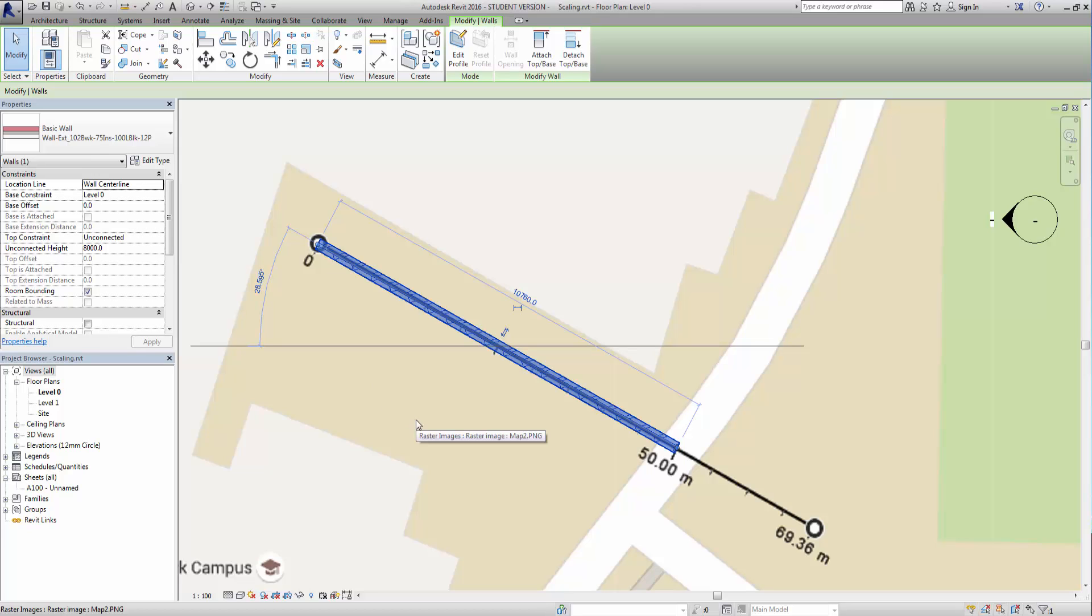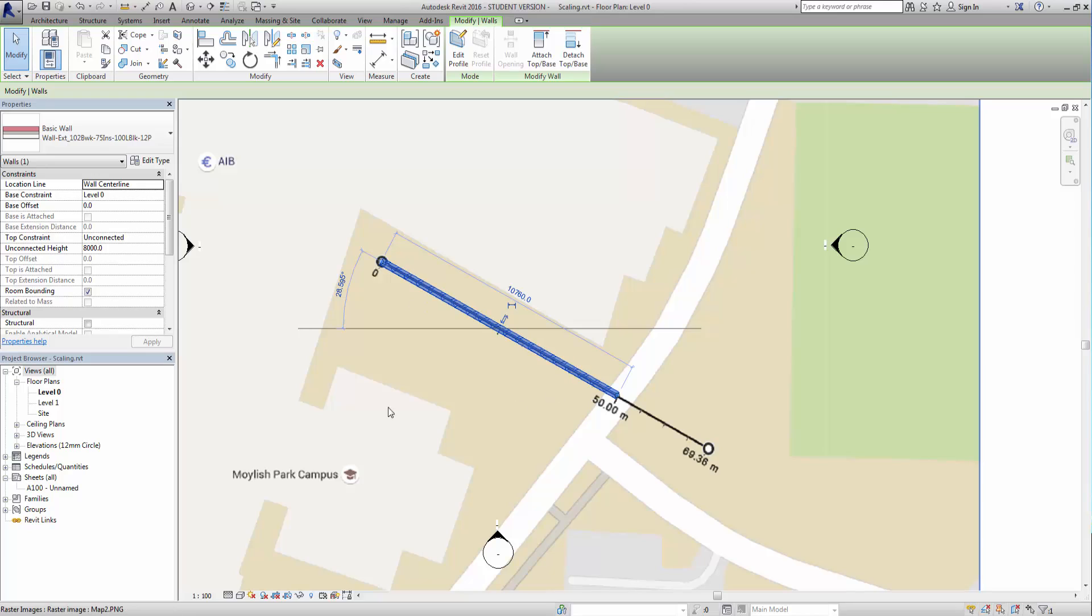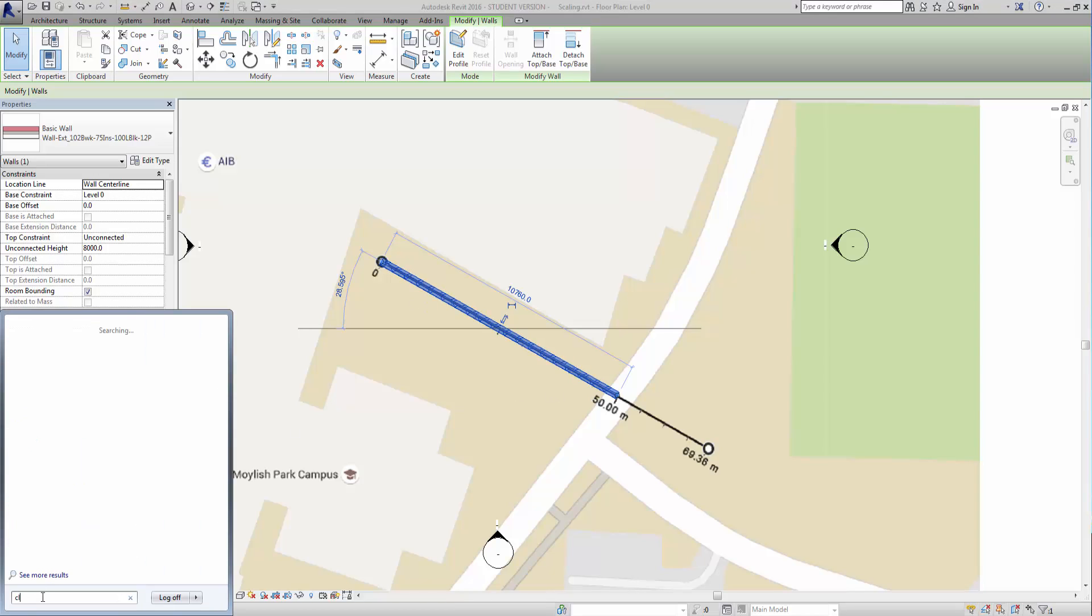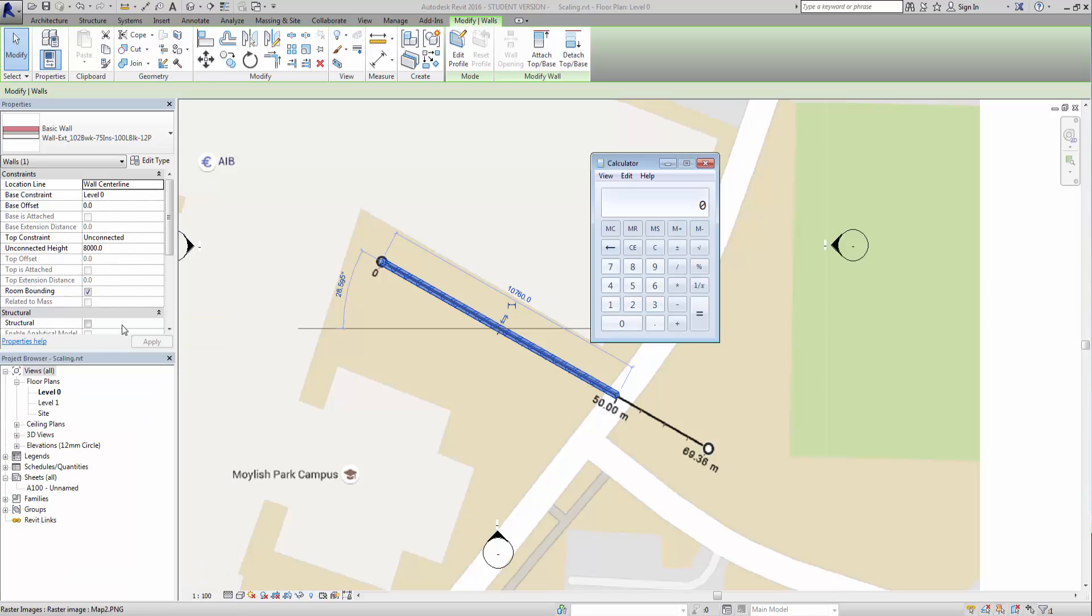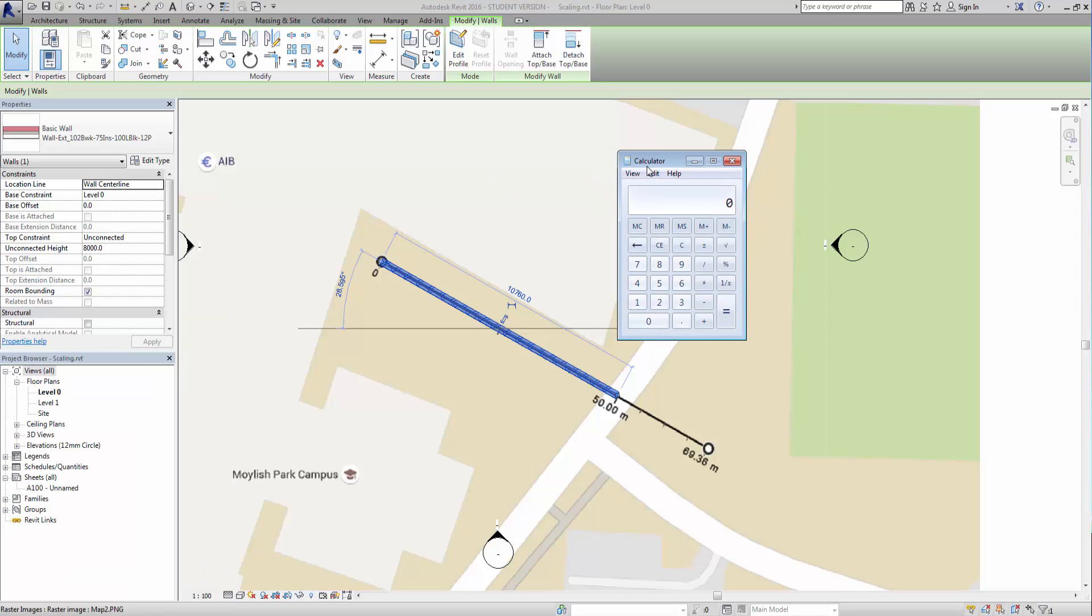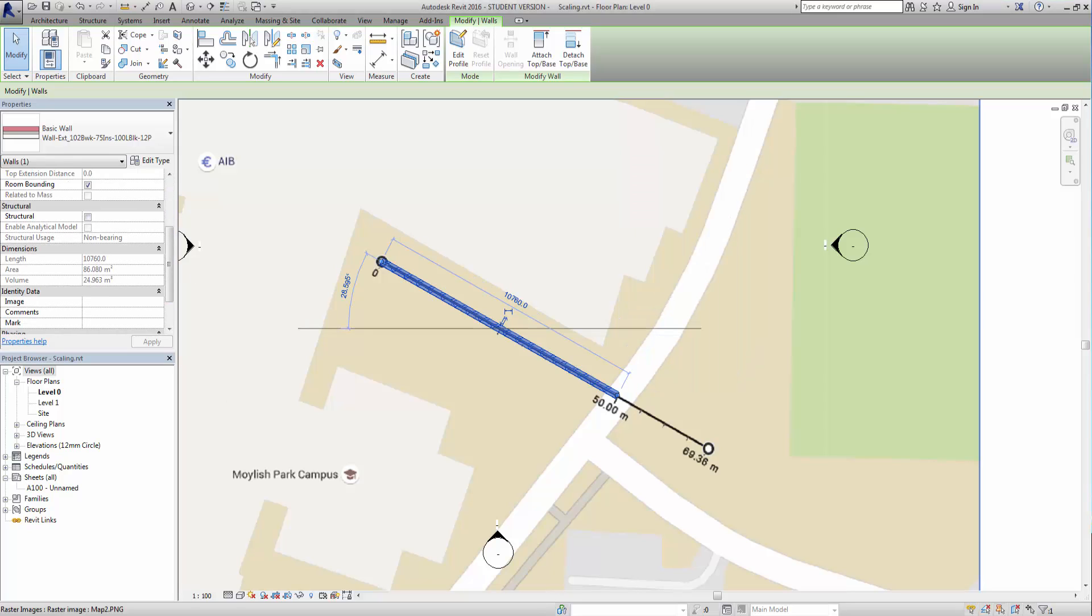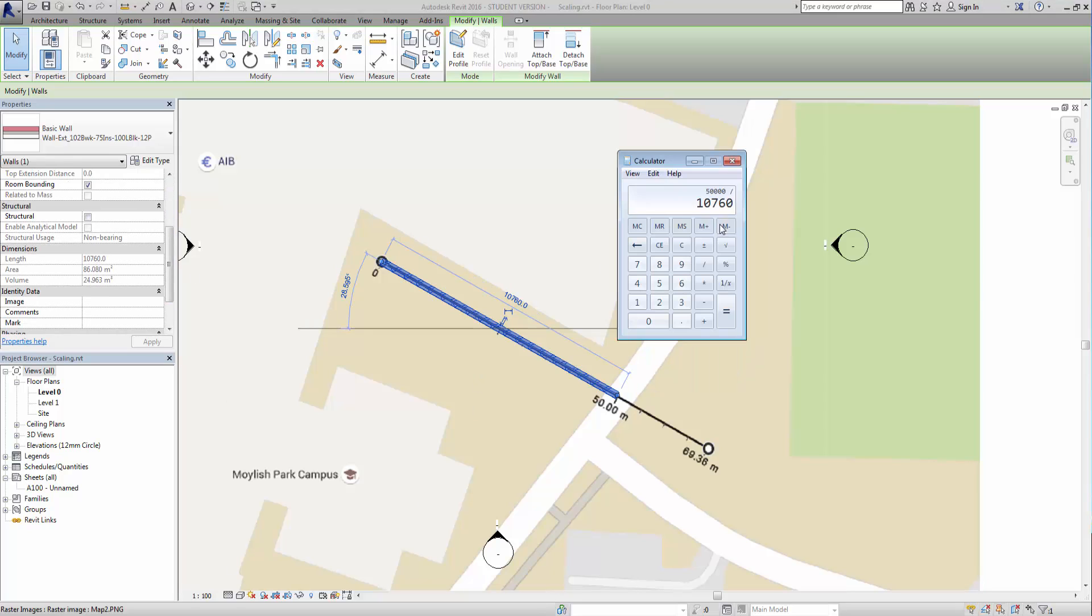So what I need to do now is try and figure out how much do I need to scale that image by to make that 50 meters. So if I pop into my calculator, what I can do is divide 50 meters by 10.76. Let's double check that - yeah, 10.76. So click equals on that and that gives me a factor of 4.64, well, 4.647.